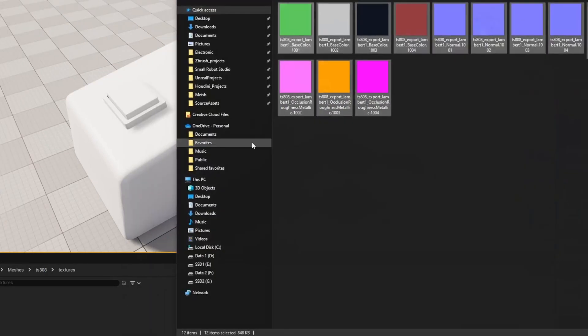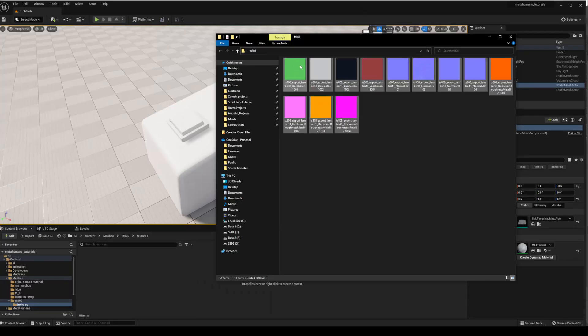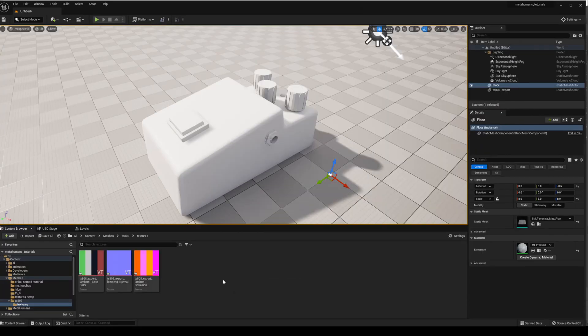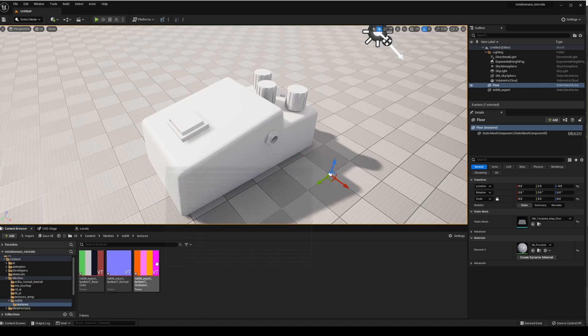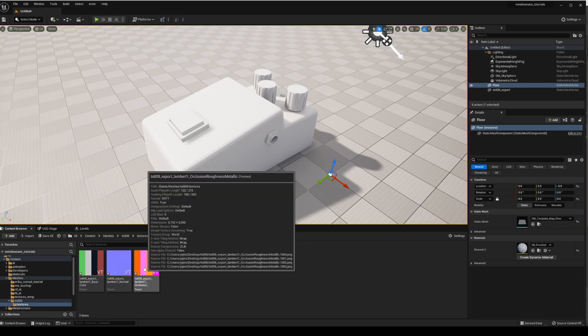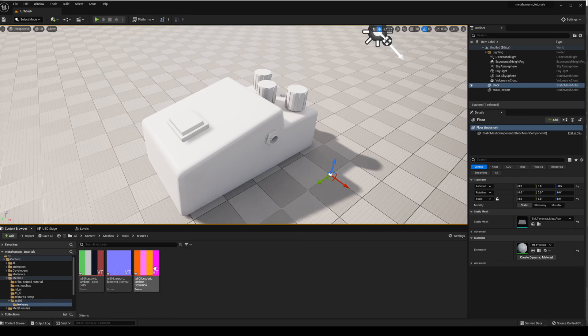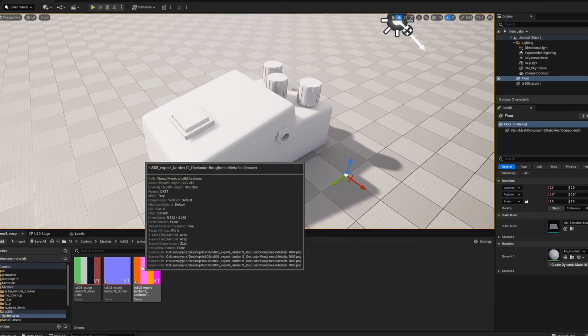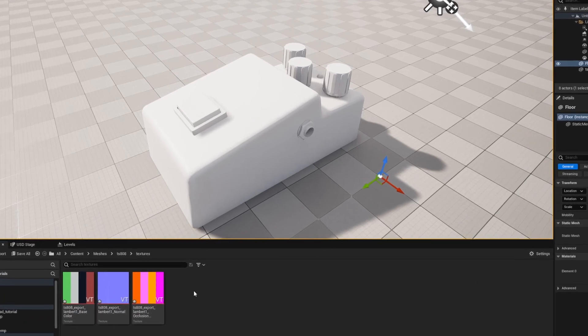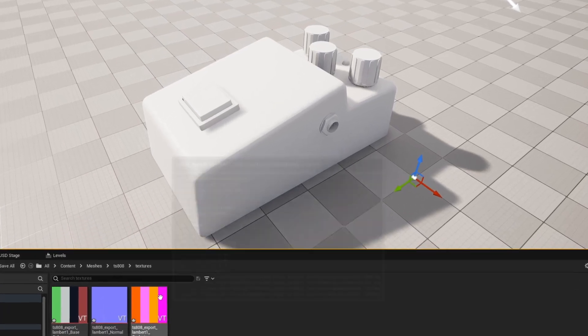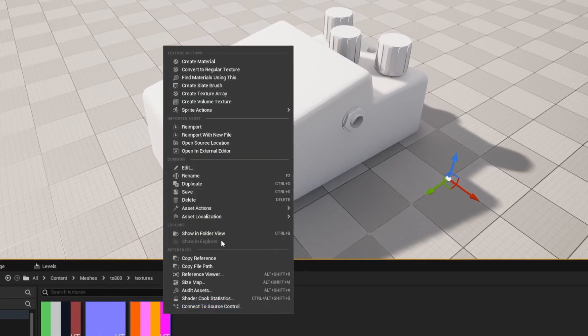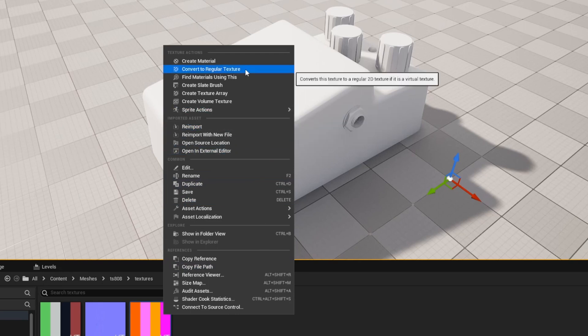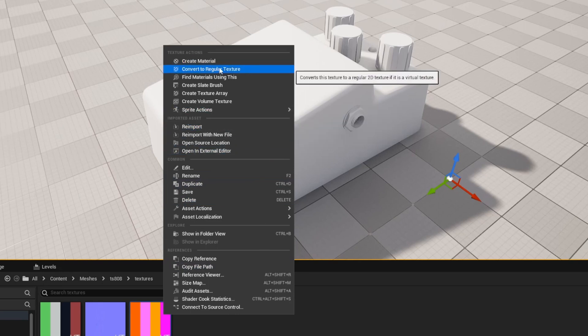So let's bring our textures in. Okay, so you can see I've only got three different textures here, so that's combined all of those UDIMs into the one packed instance of each individual one. And if it hasn't happened for you, you can right click on the texture and you can select convert to virtual texture.